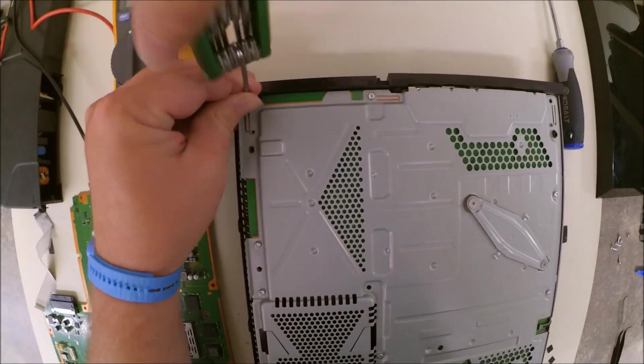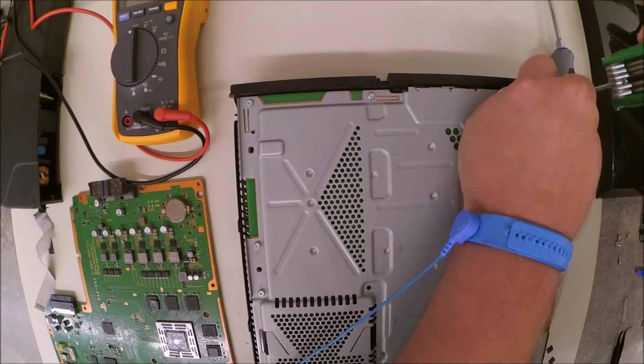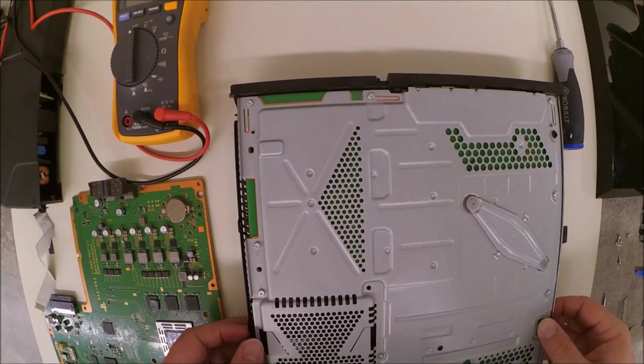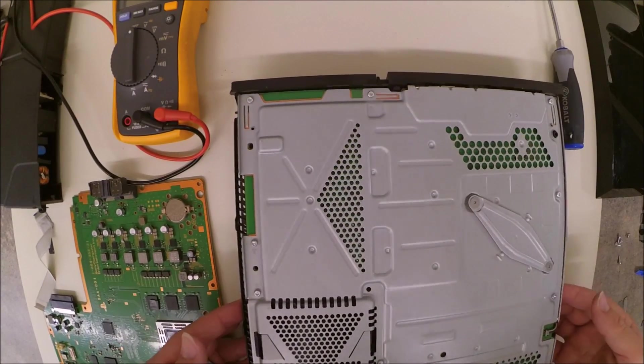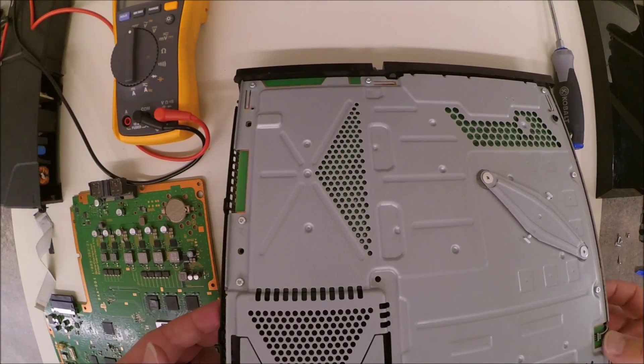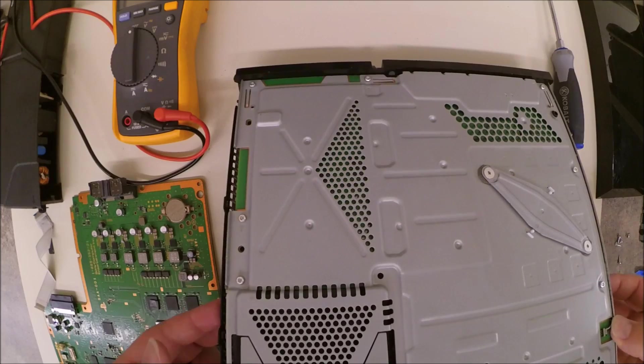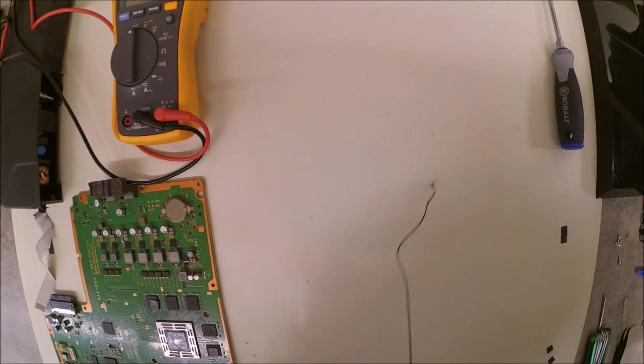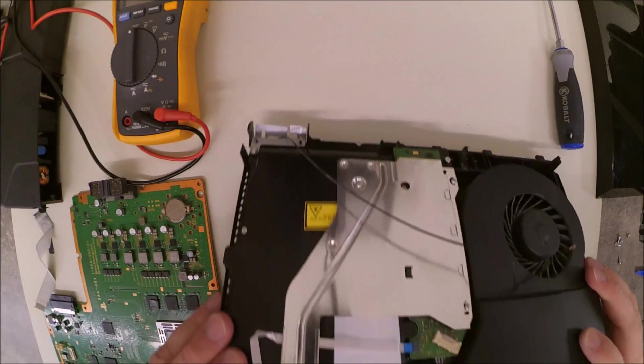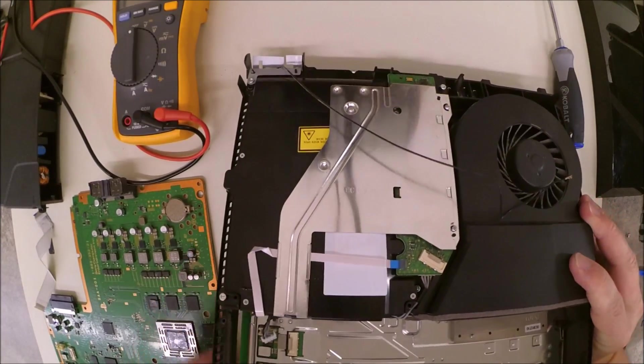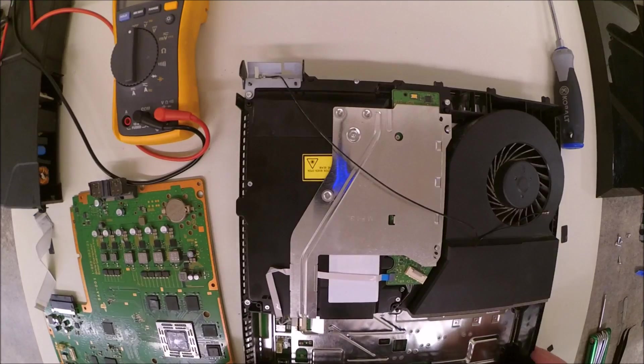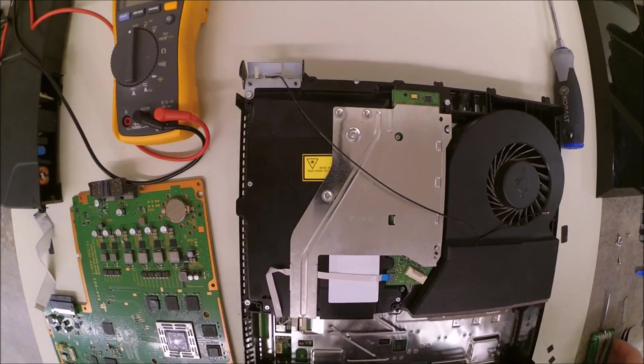Be sure that you do not put your screws back in the two holes for the top cover.